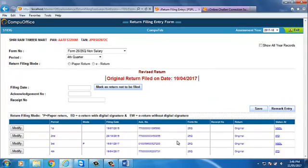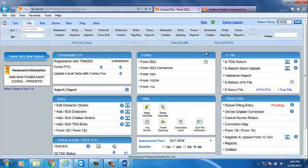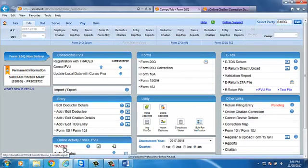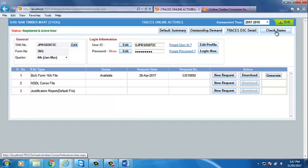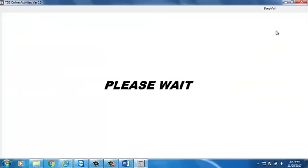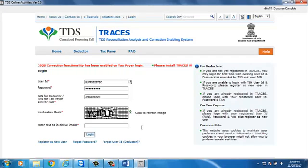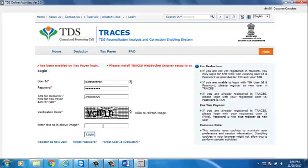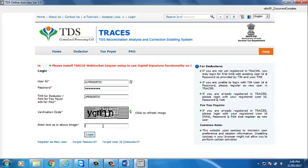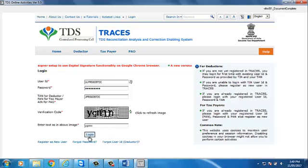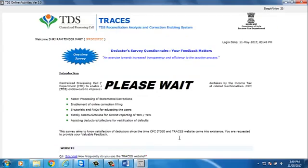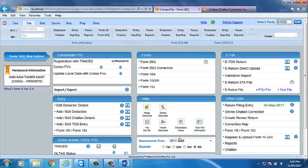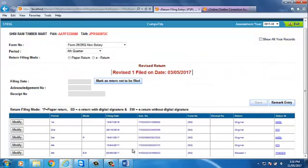But if due to any technical reason, if the Return Filing entry does not get updated in Compute TDS, then go to TRACES option to check status. You can do check status from TRACES page to update the Return Filing entry. Click on Check status option. You will be redirected on TRACES page. Now enter the CAPTCHA code shown in the image. Now click on Login. After Check status, Return Filing entry will show here.